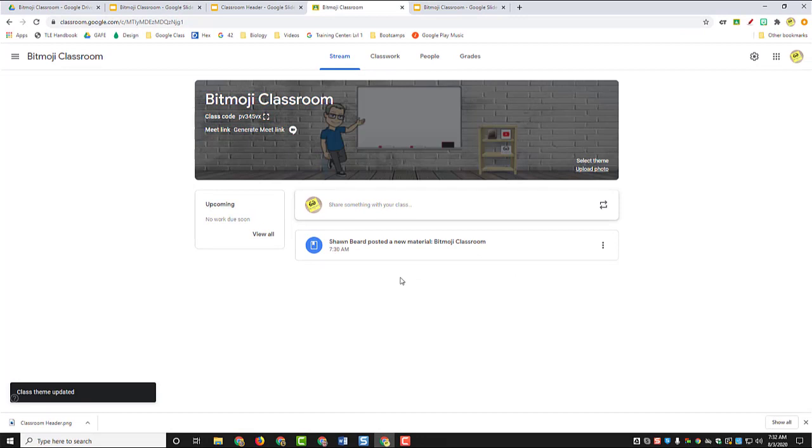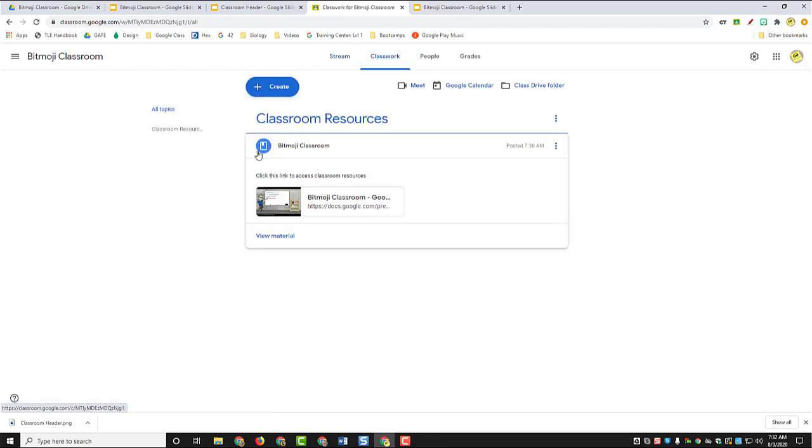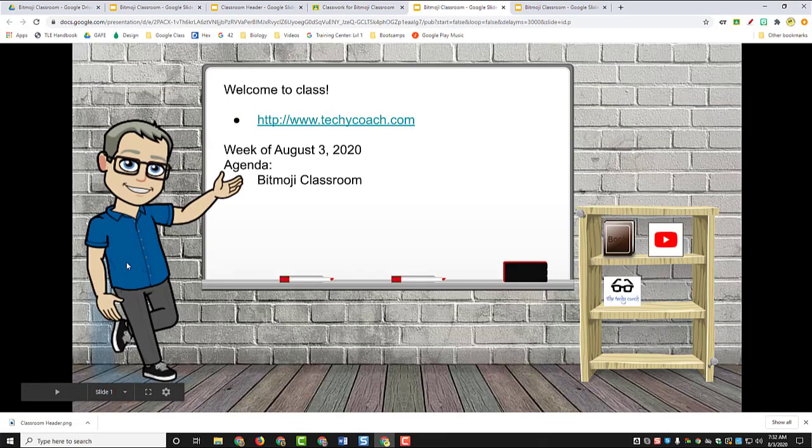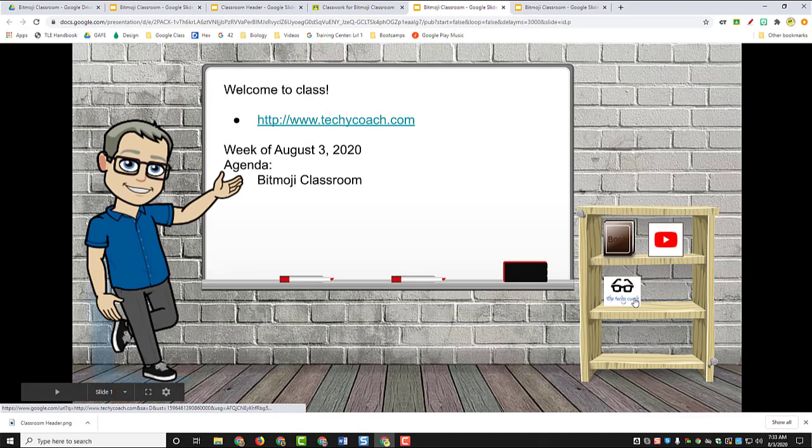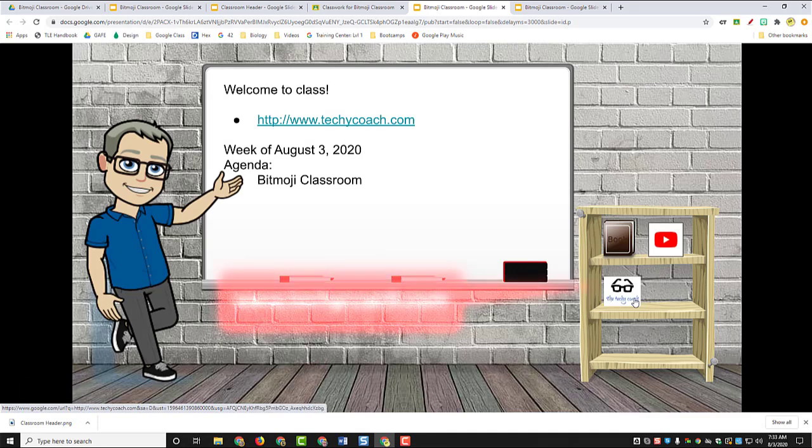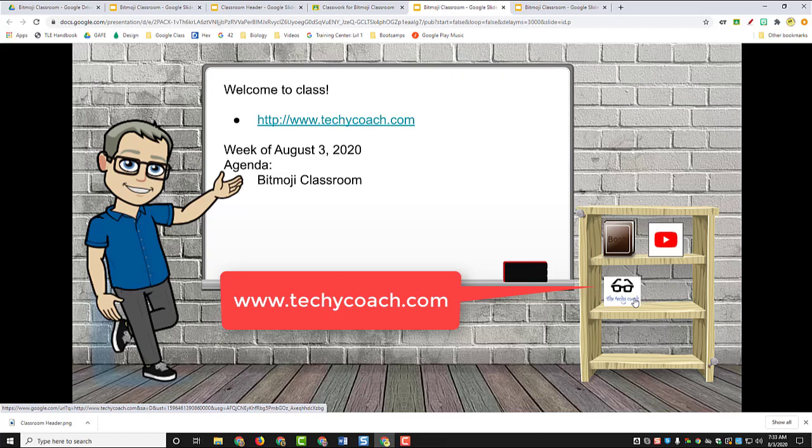So there we have it. We've got a little image back there that represents our classroom. There's my avatar. And when kids need any resources for my class, they can go to the classwork menu, go to classroom resources, and grab my Bitmoji classroom with all the live links they need for class. Well hopefully this helps you get started with your Bitmoji classroom. If you have questions, just go to my blog at www.techicoach.com and we'll see you next time.